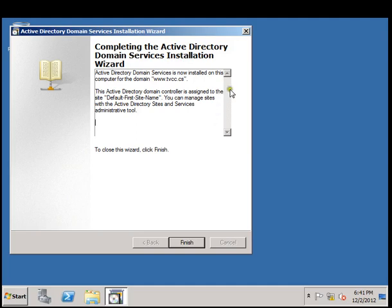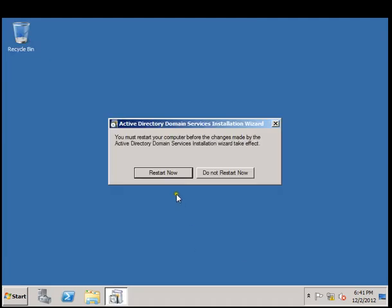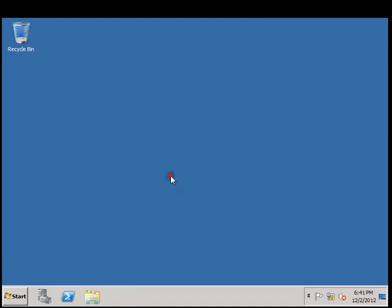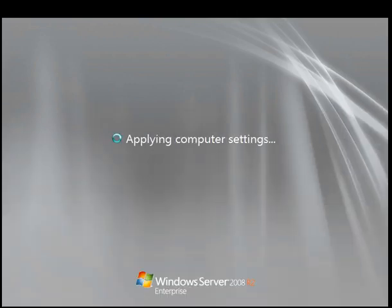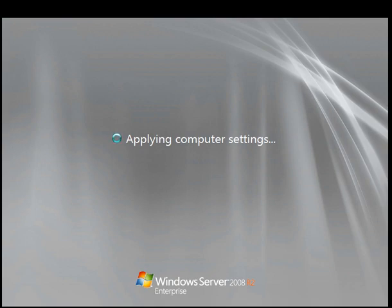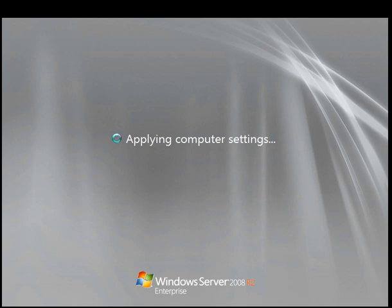Now the computer is restarting, applying computer settings and setting up the Active Directory Services including the DNS service. Like I mentioned before, it is necessary to have both things installed. If you're installing Active Directory you need DNS to be installed, and if you are setting up DNS you need Active Directory for that. I am fast forwarding it.